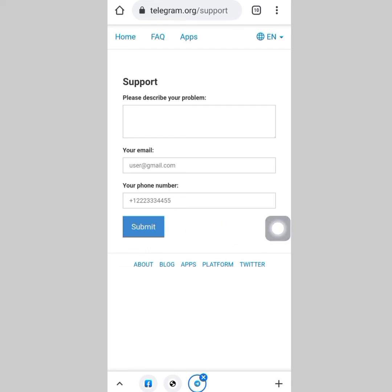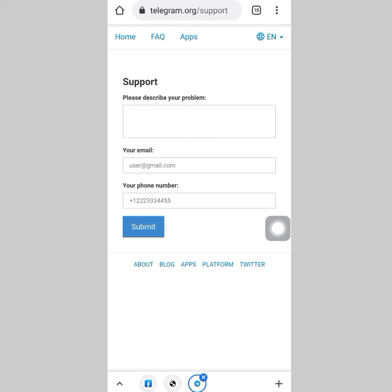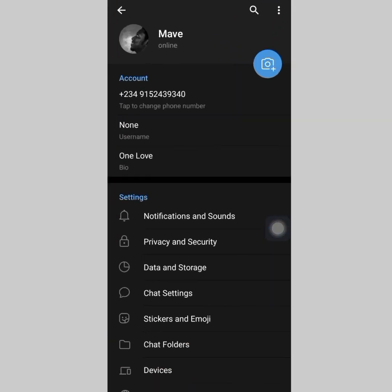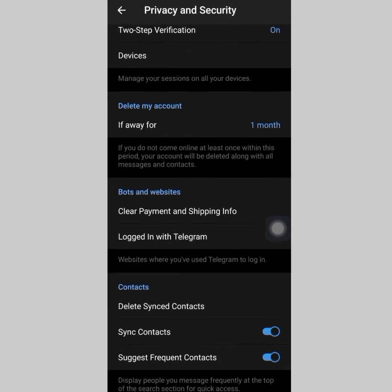This method will also work — they will get back to you and help you delete your account. They'll ask for more details to verify it's you. But the method that works best and is most assured is going to your Privacy Settings and using the self-destruct option. You just wait for a month and after that, everything is going to be deleted. The support method is also reliable but it might take a little more time for them to get back to you.